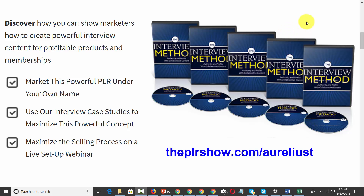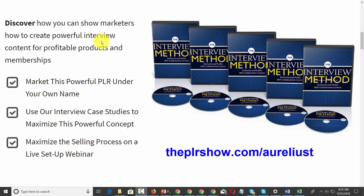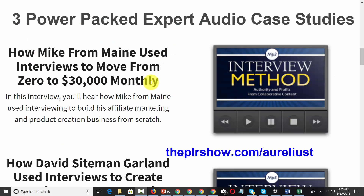Hello everyone, this is Charles Harper. I want to tell you about the resources we're putting together for the podcast PLR. There's a video course that I did called The Interview Method, and we're going to give you access to that entire course.